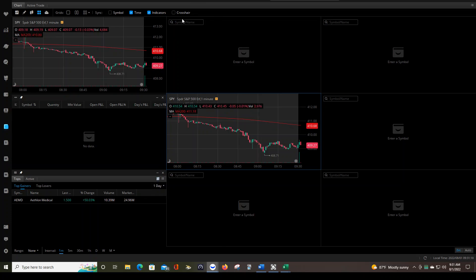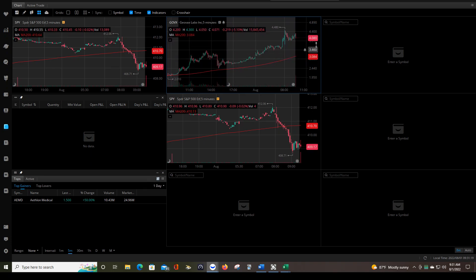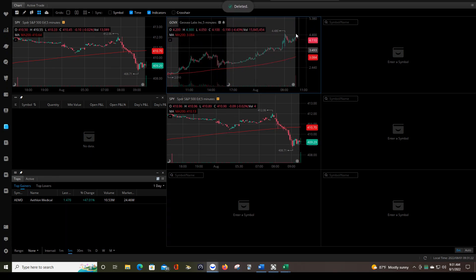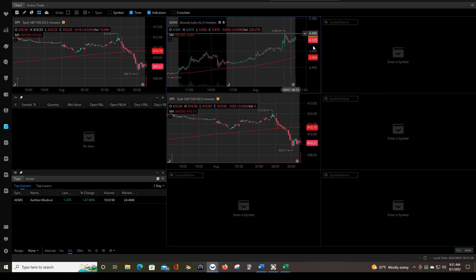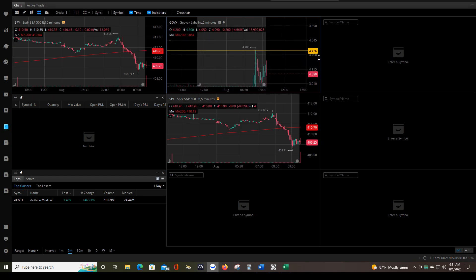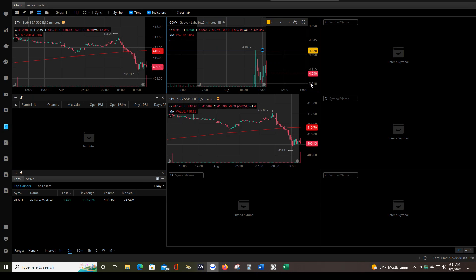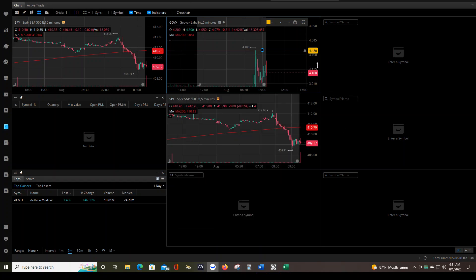We have GOVX as the number one top gainer, so we're going to put that on the chart page. I'm going to look for a level of resistance — that's written in the trading plan. This is an old alert so we'll get rid of that. I'm going to draw that level of resistance on the chart page and we can set an alert there. So this is all happening live, just bear with me. We also have AEMD.